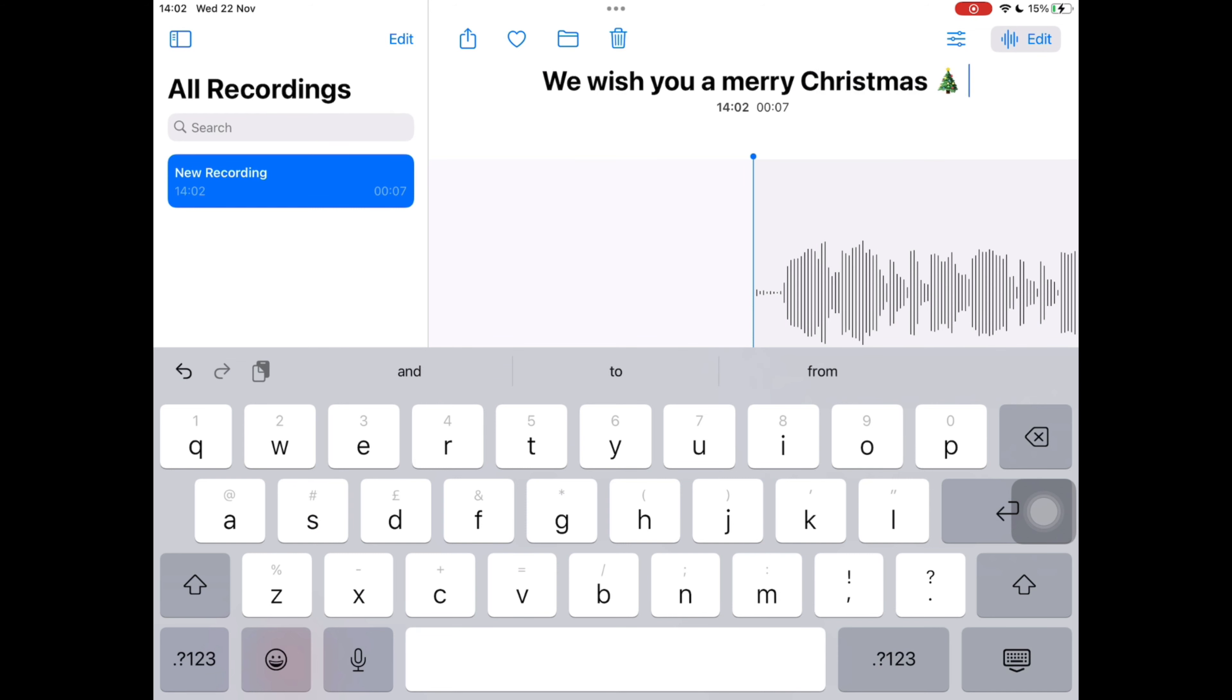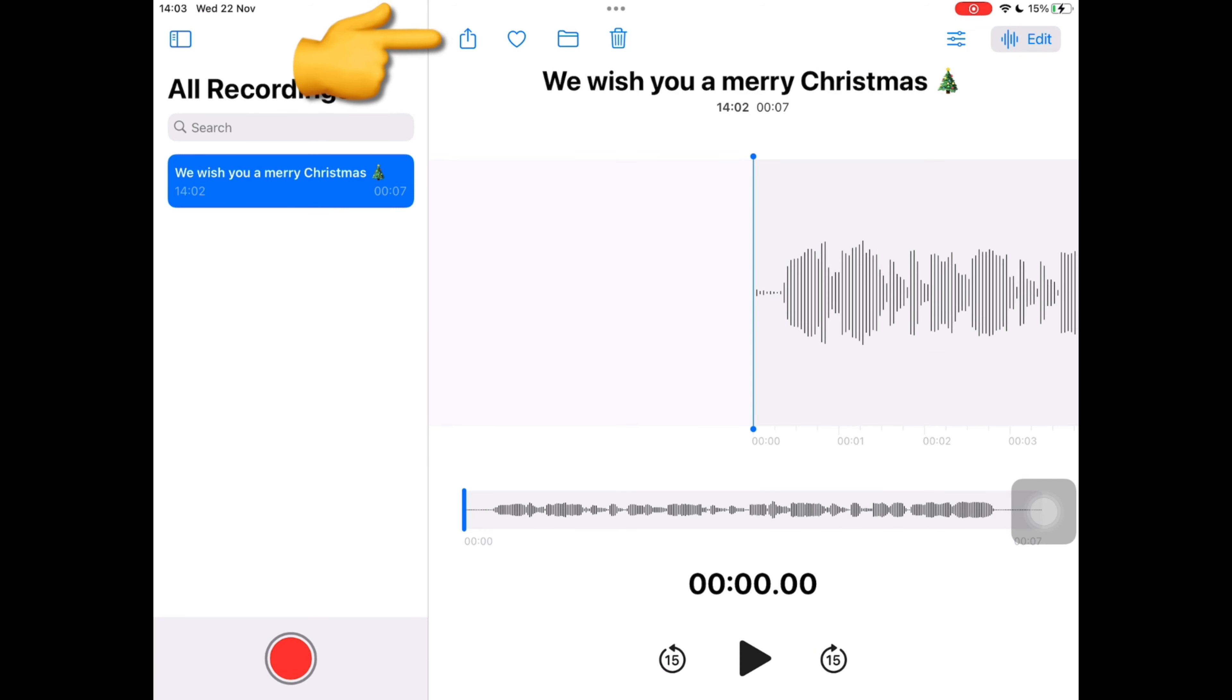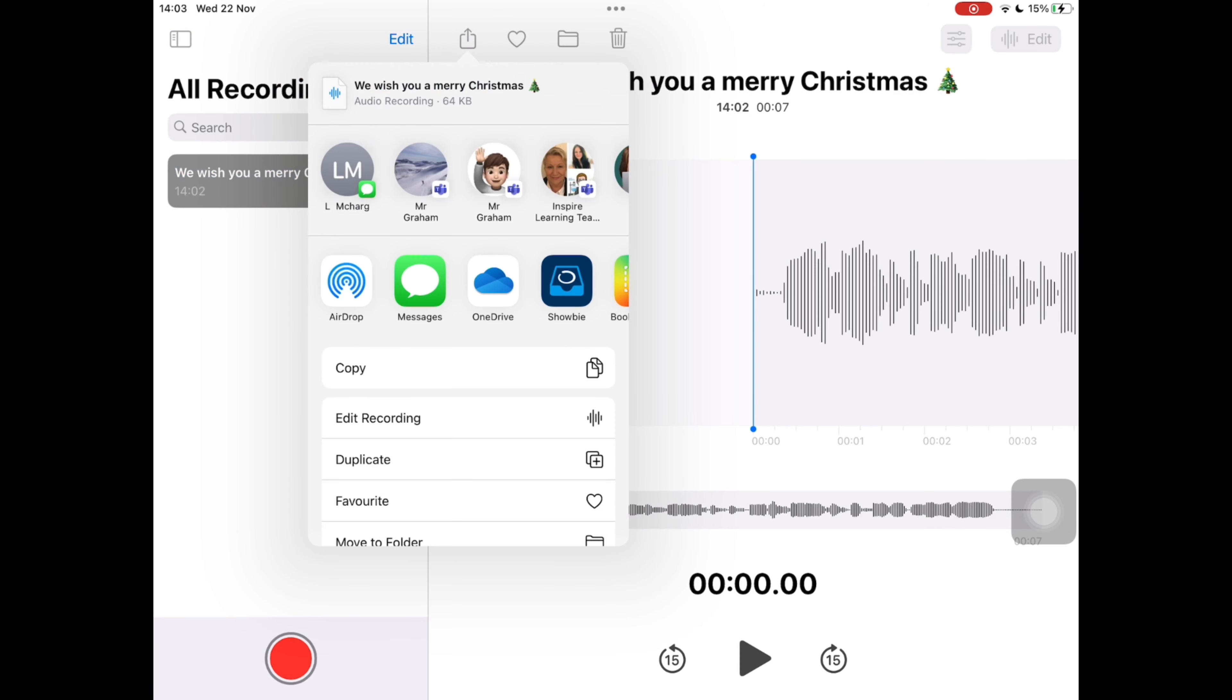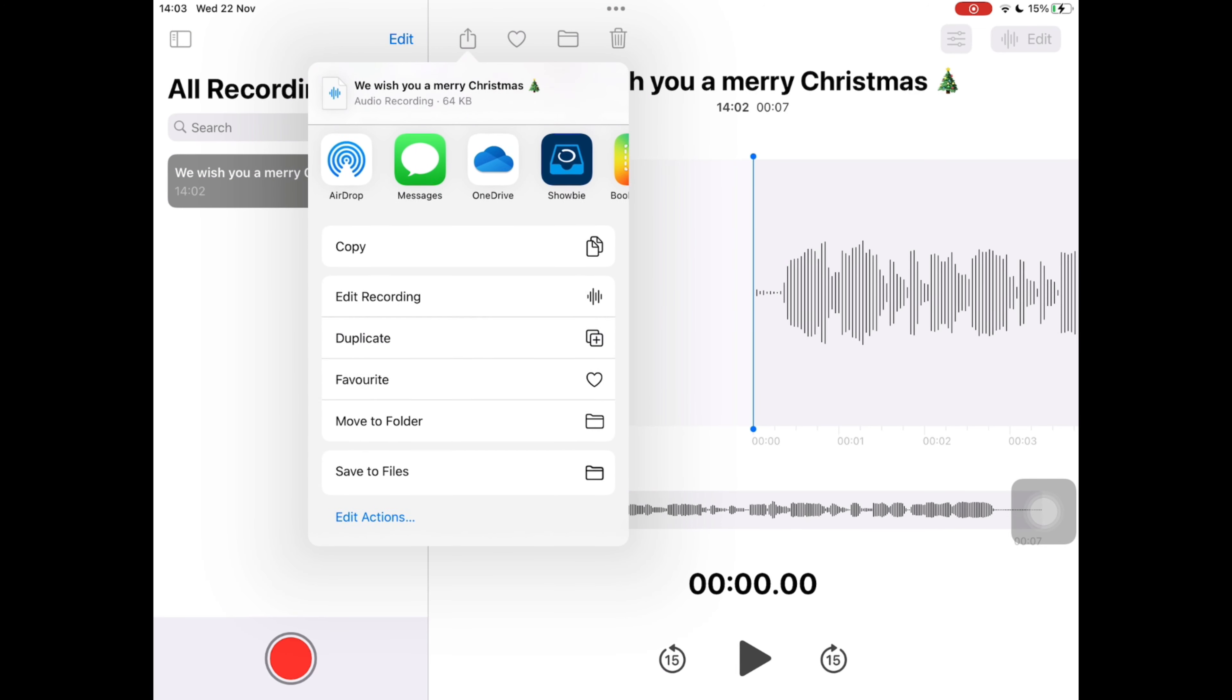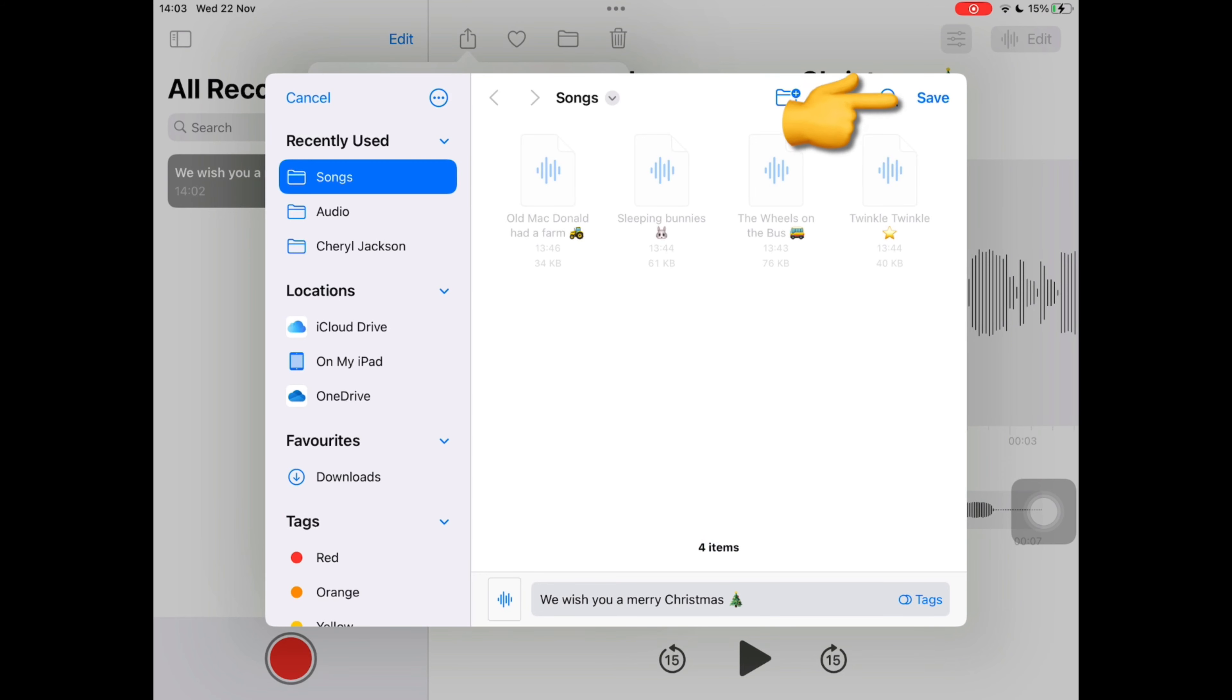On the top of the screen tap on the share icon and we're going to scroll down to the bottom of this menu and select save to files. On the top right of this white box tap save.